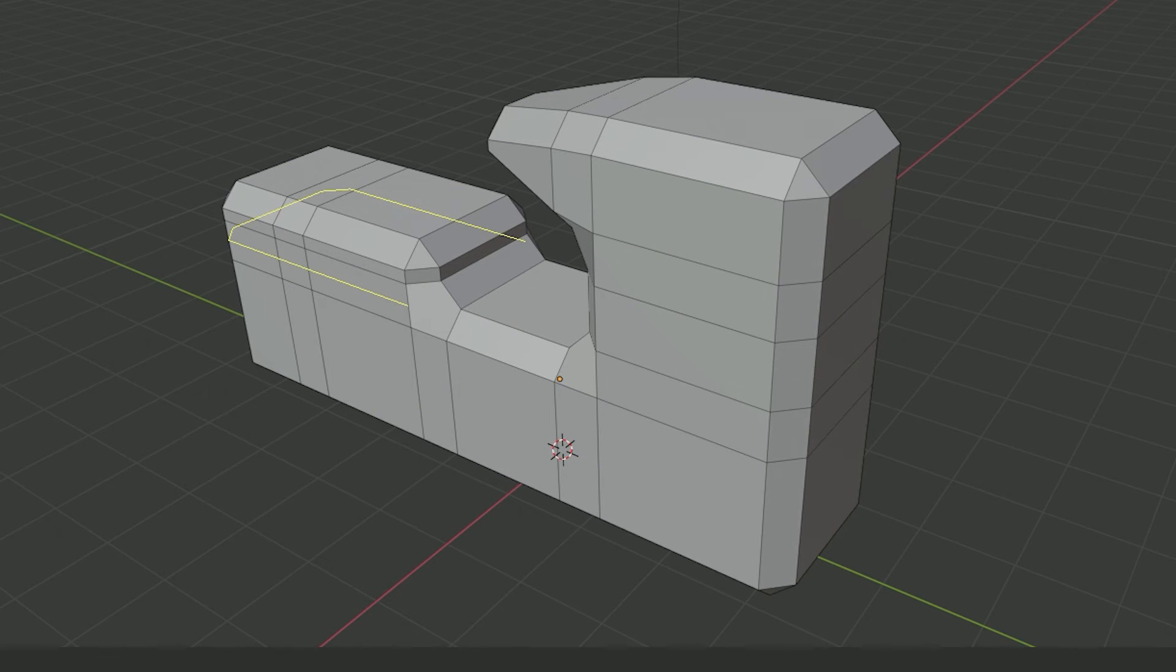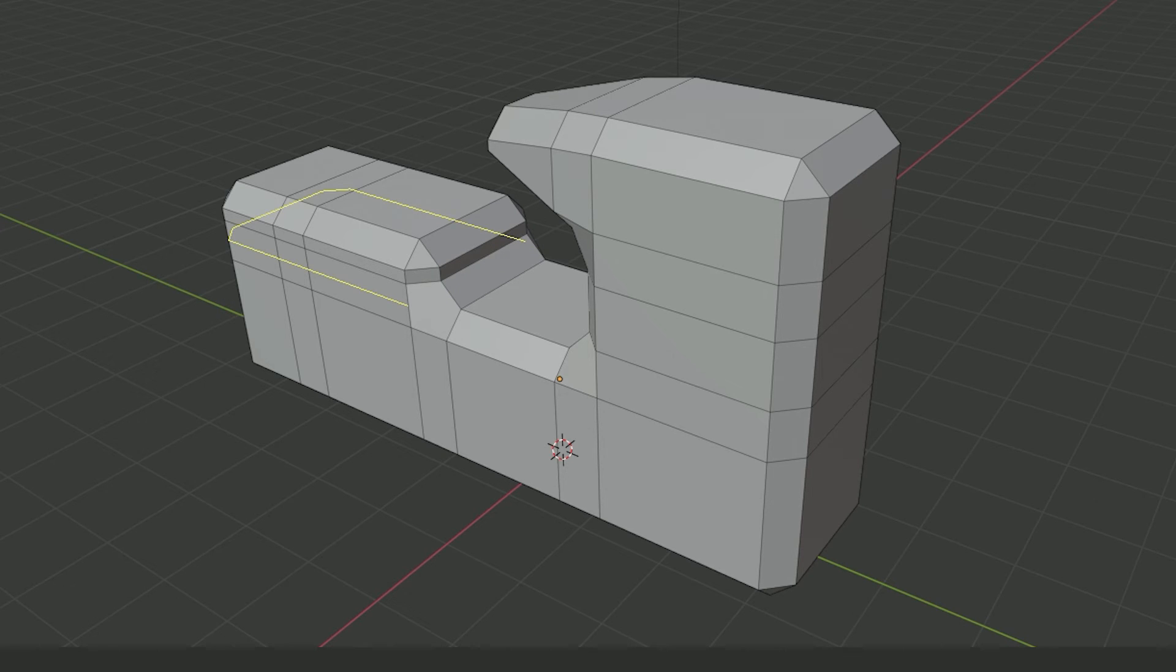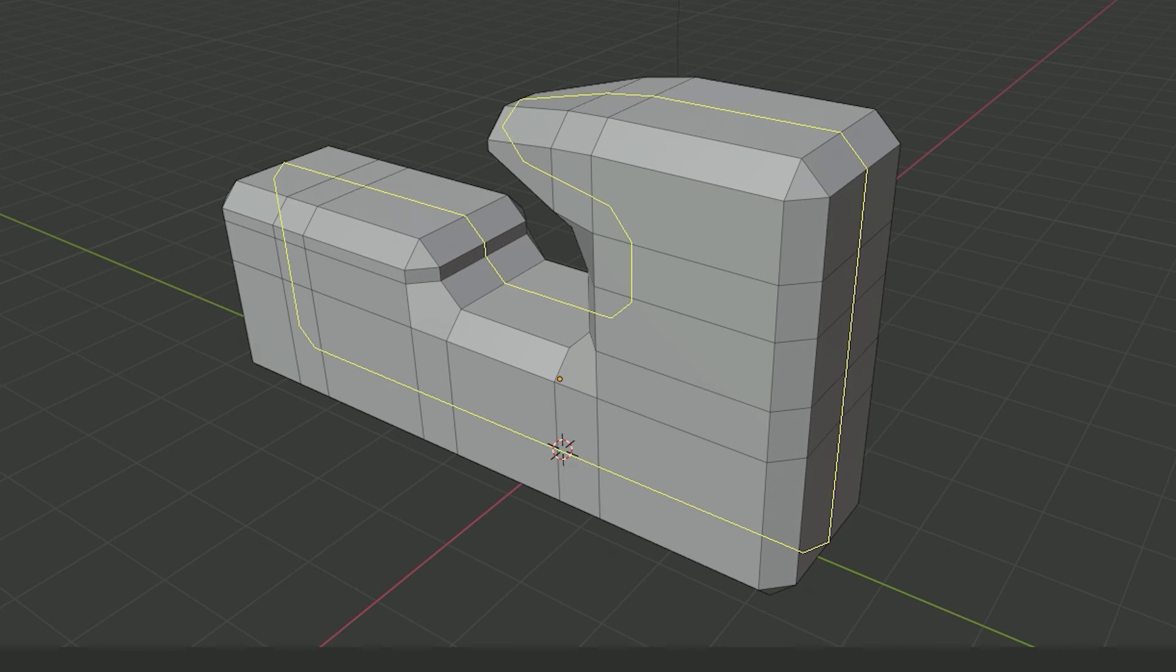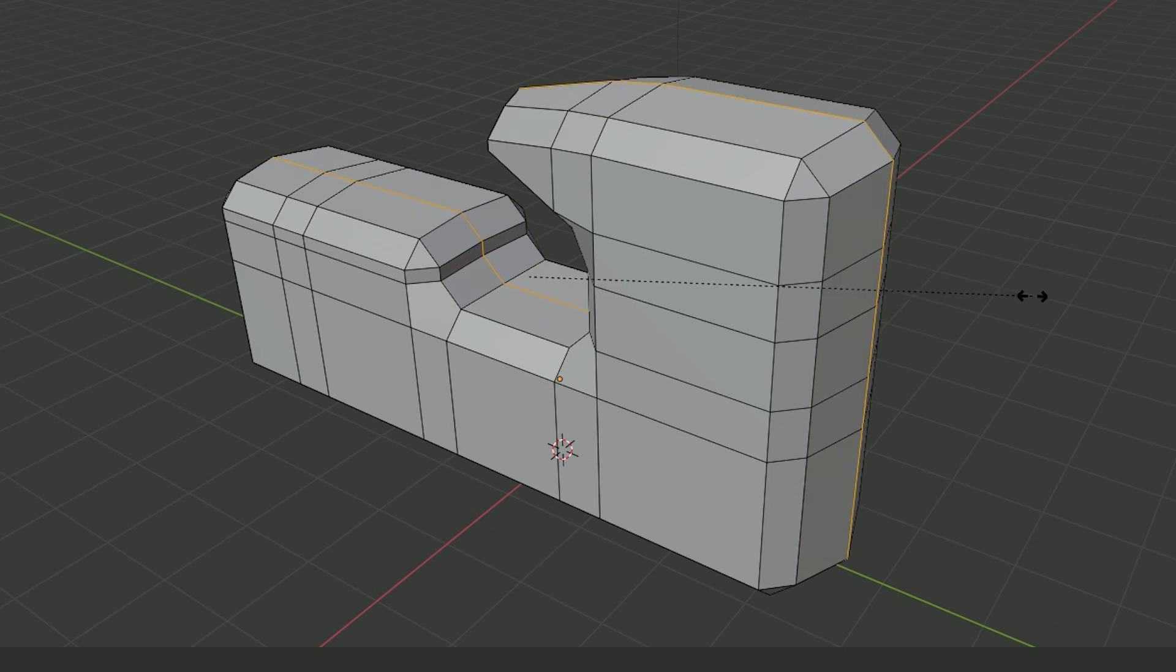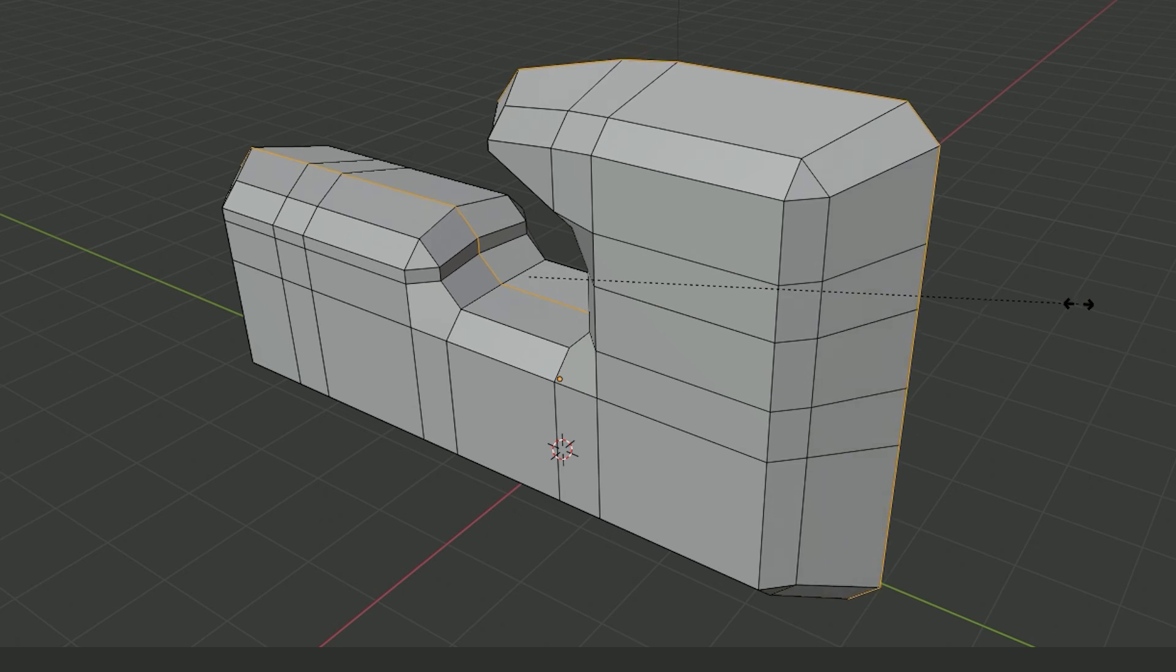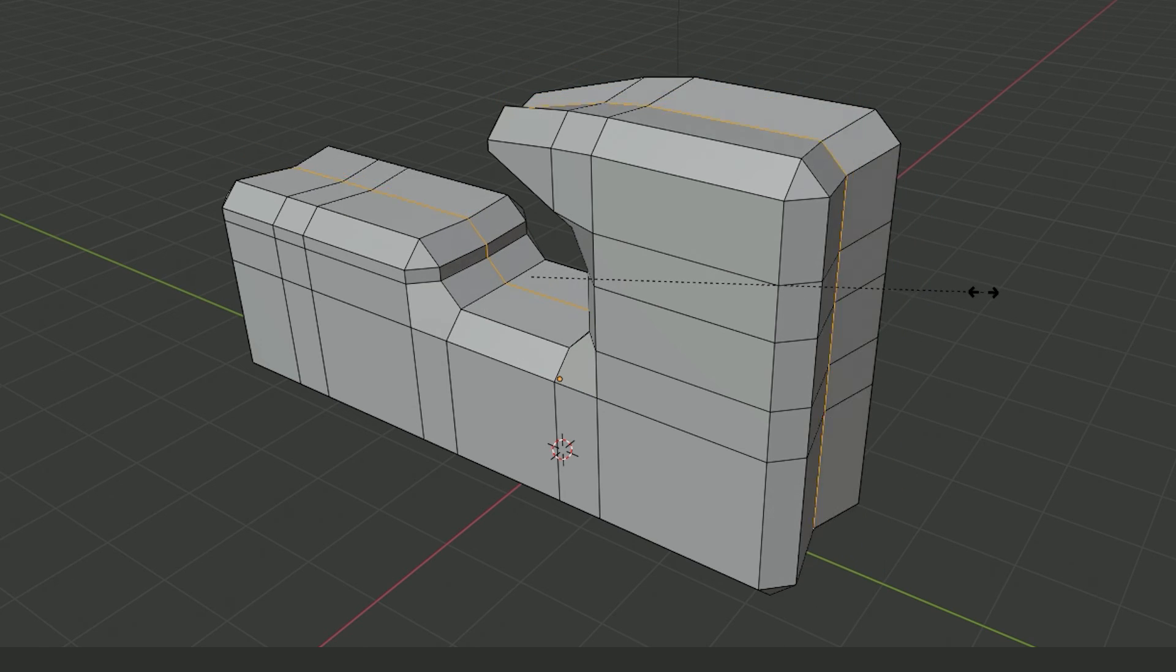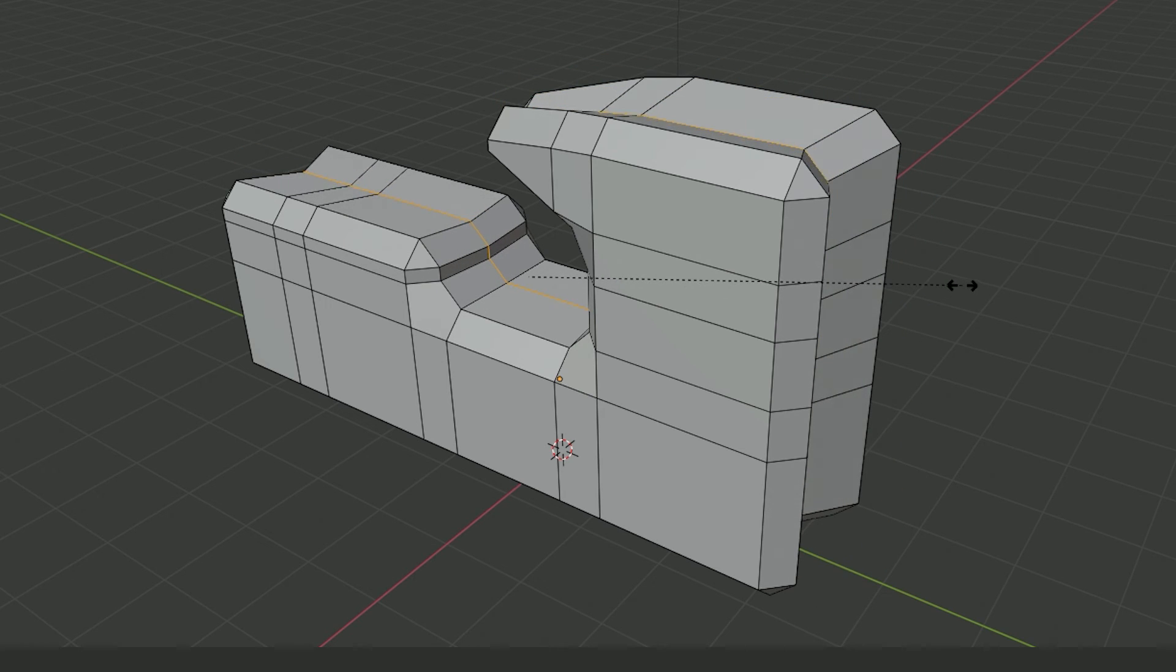I do hope that Blender adds a destructive extrude feature in the future to match that of Sketchup, but I honestly wouldn't hold my breath because again, there are other ways to accomplish what's missing from the extrude tool.